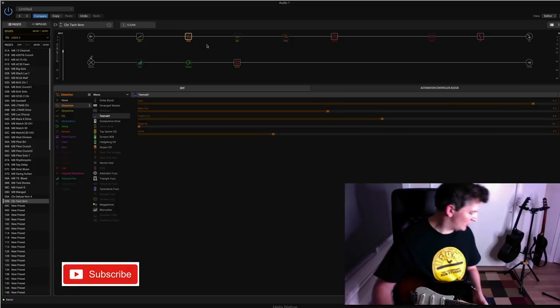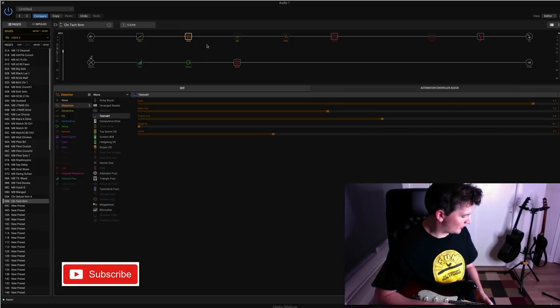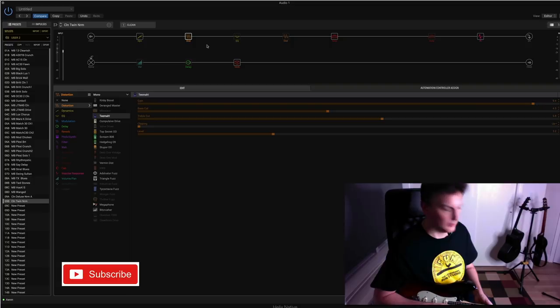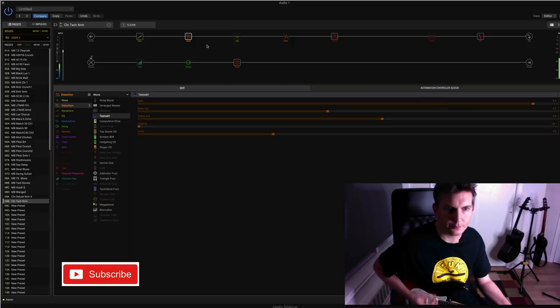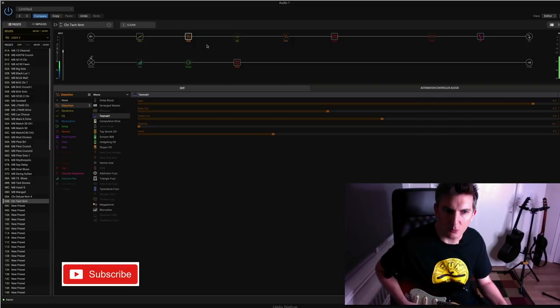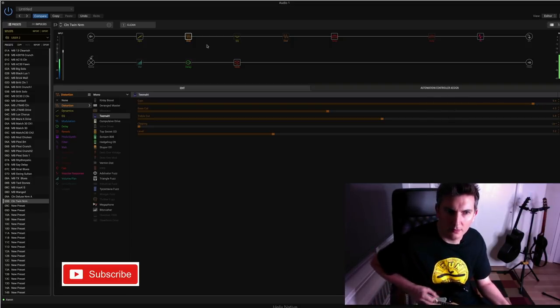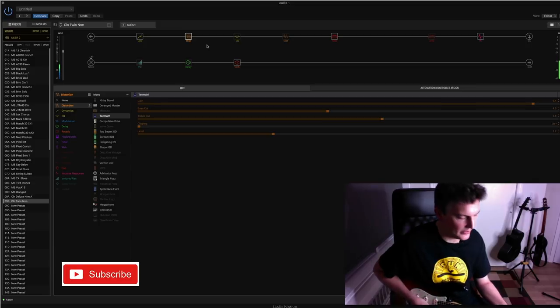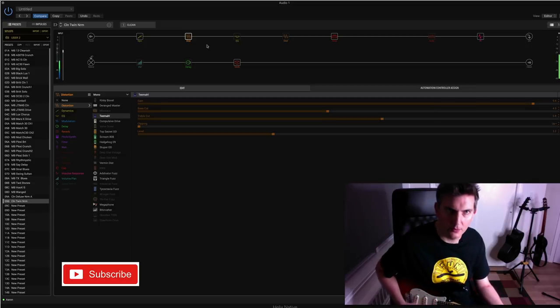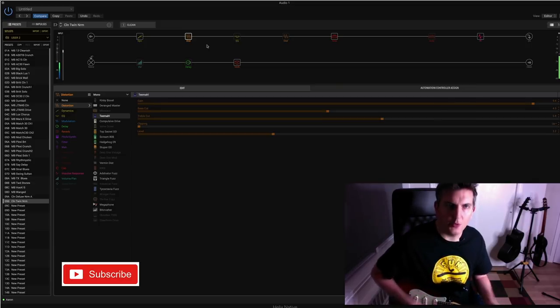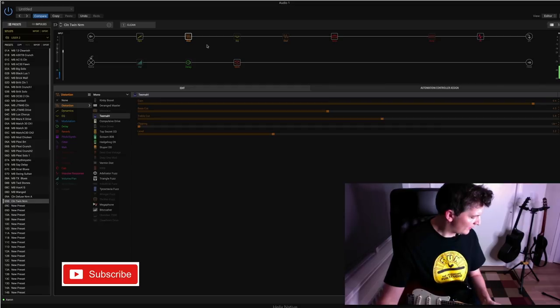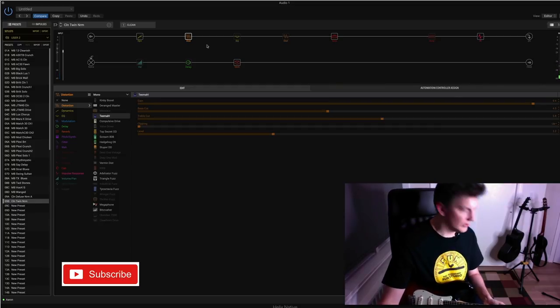For example, here's a sugar drive going straight in from my board. It's warm. I love that drive. But from messing around with the EQs, I'll just turn it off.